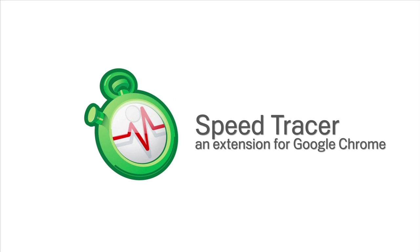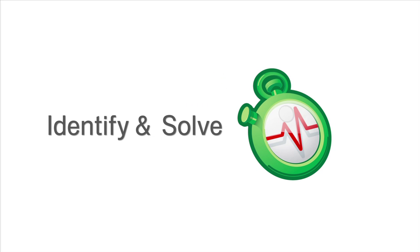Speed Tracer is a new tool in Google Web Toolkit to profile web applications, helping you identify and solve performance problems.